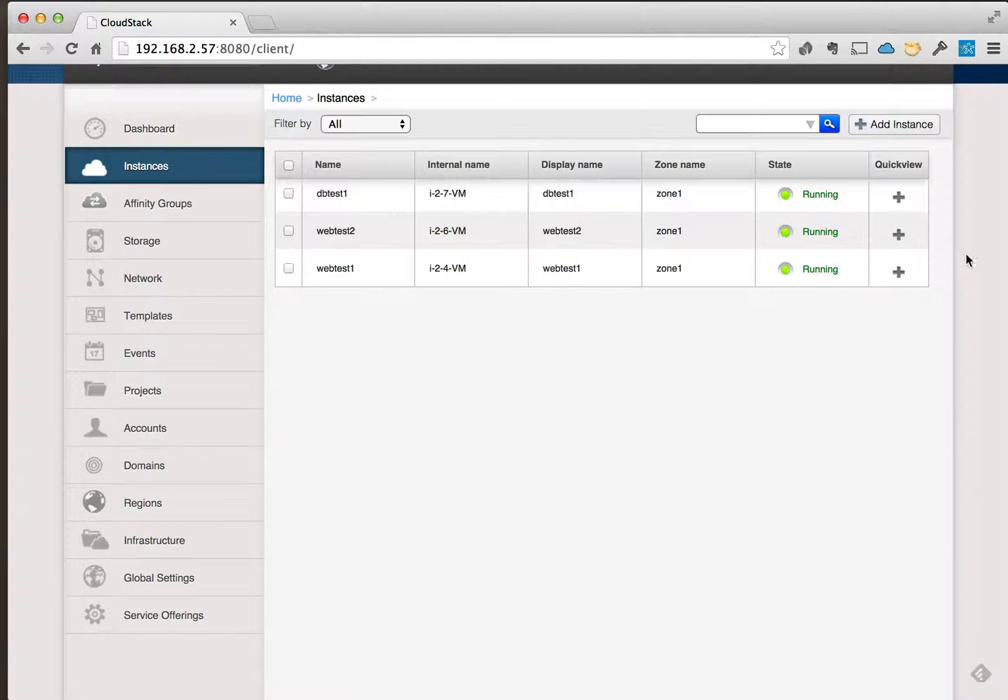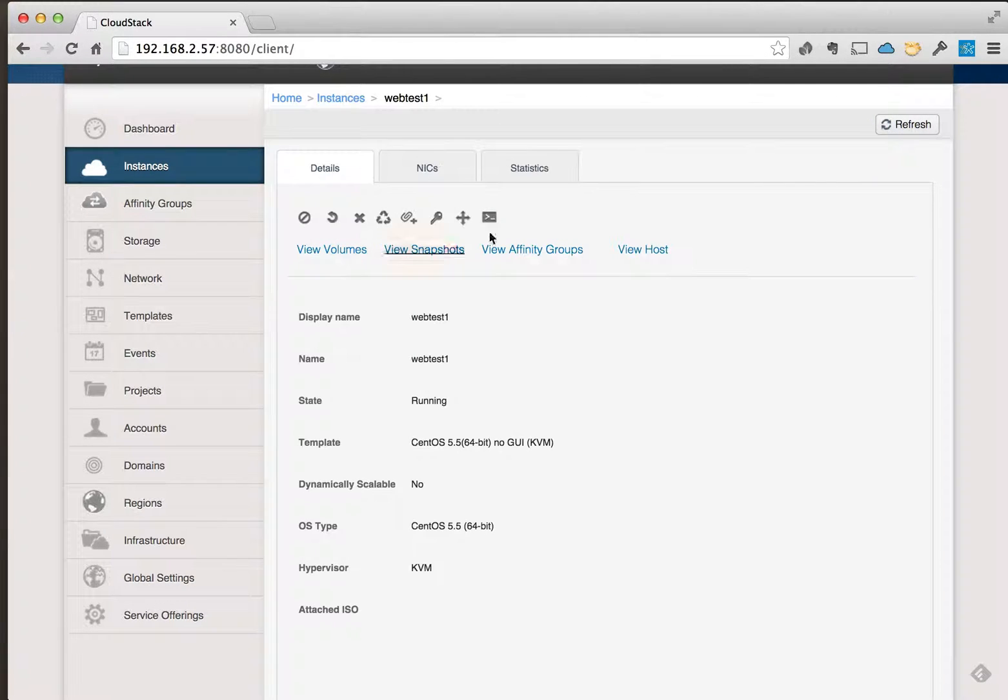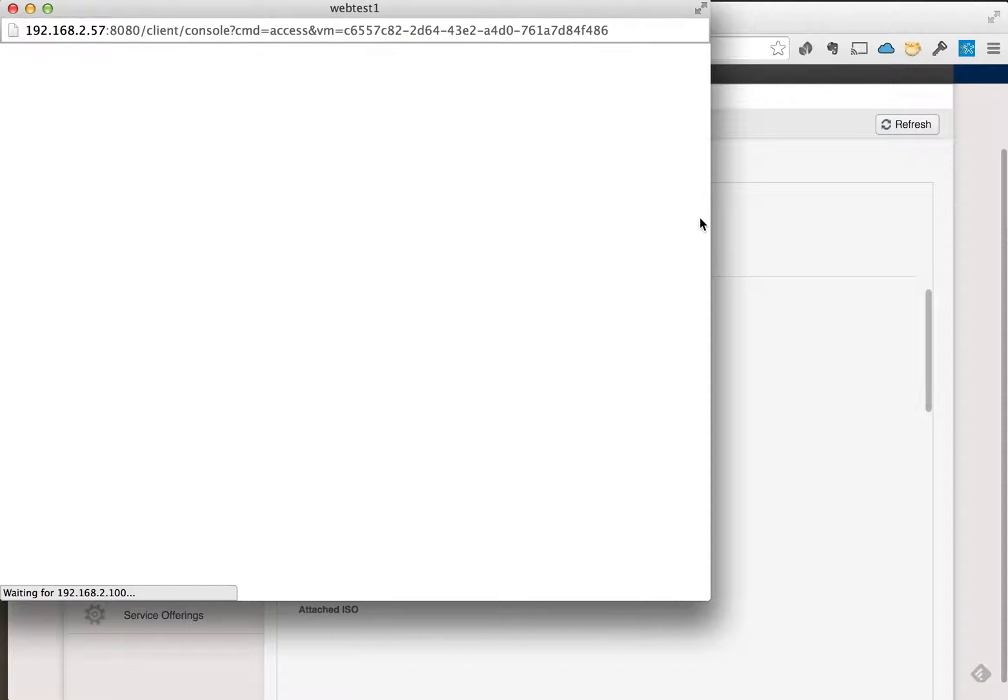So while these are starting up, let me go ahead and bring up the console view of each of these virtual instances.